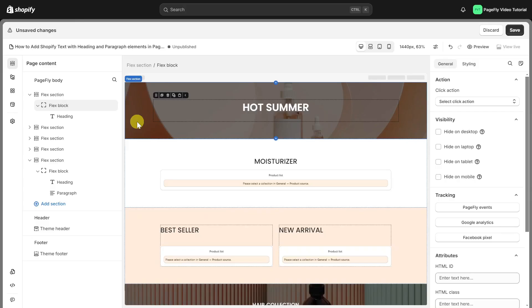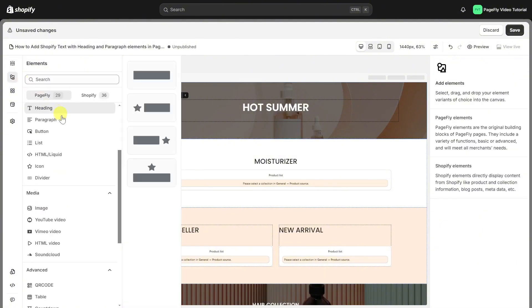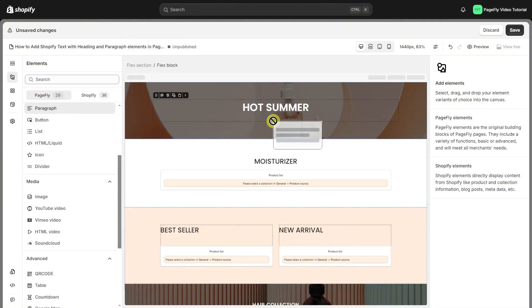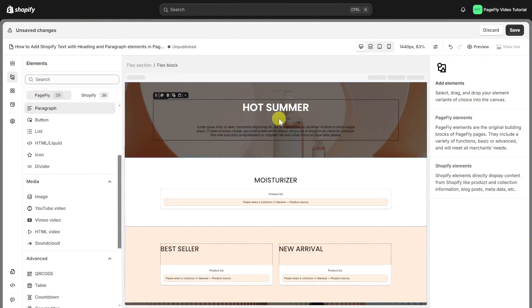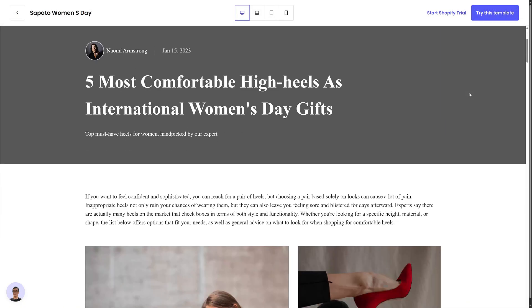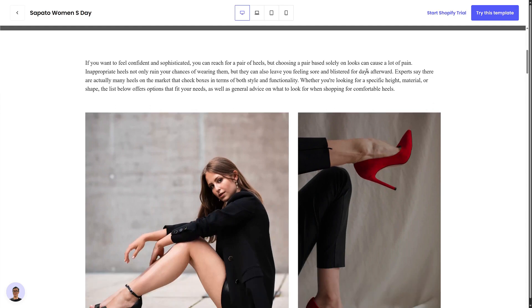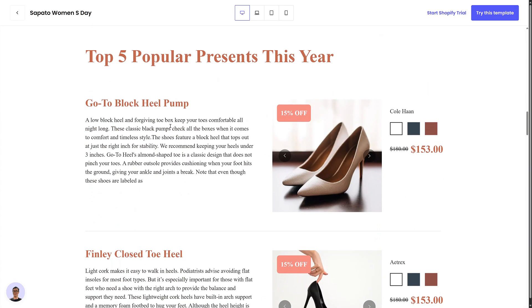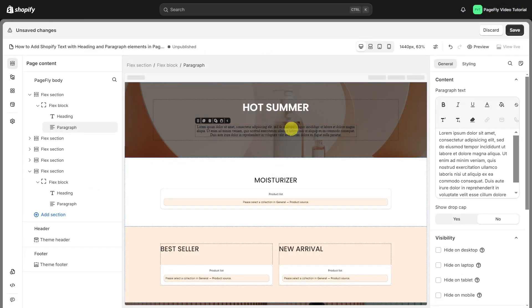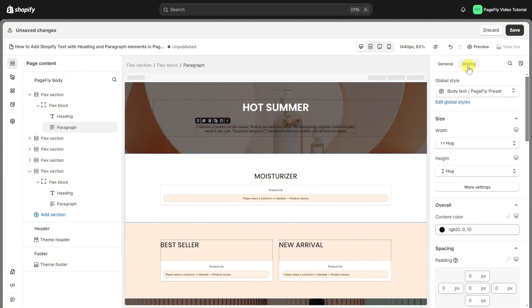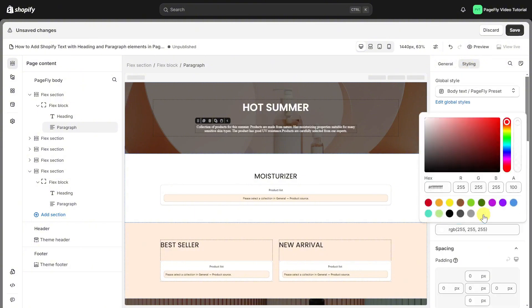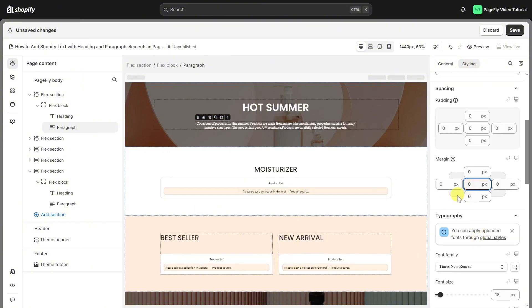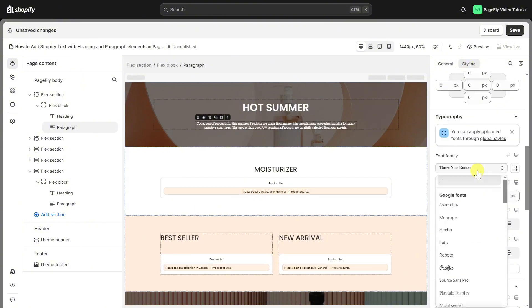To add text to a Shopify page using PageFly, you can utilize paragraph elements to display content, body, or descriptions for any section on your page. The paragraph settings in PageFly allow you to adjust content, customize the font, spacing, and background color, similar to the options for headings.